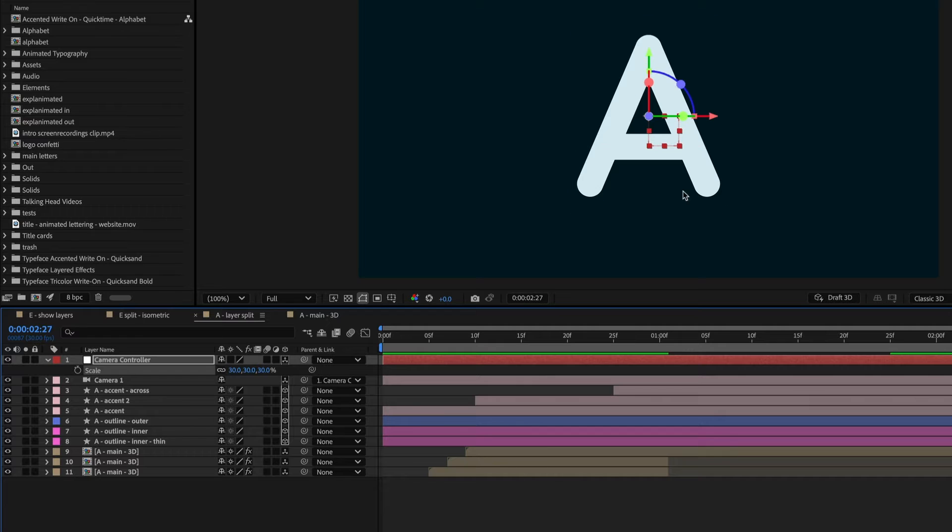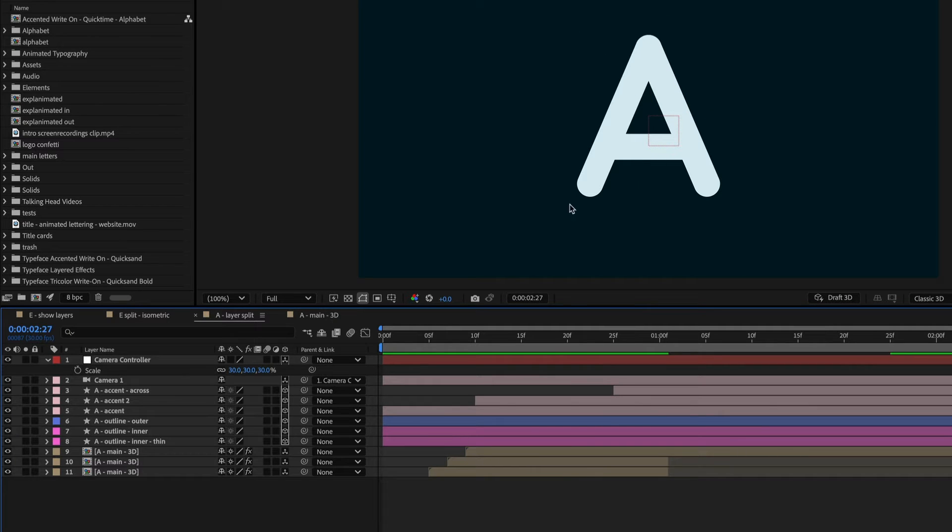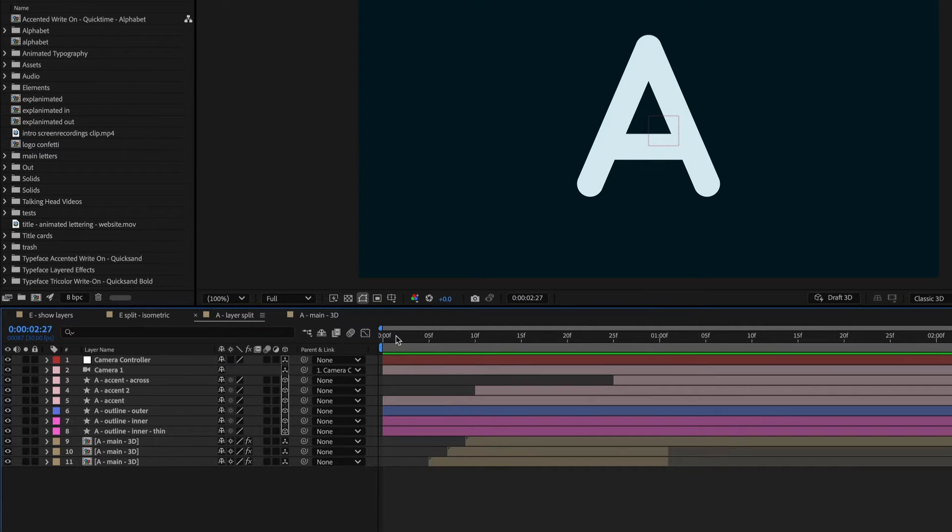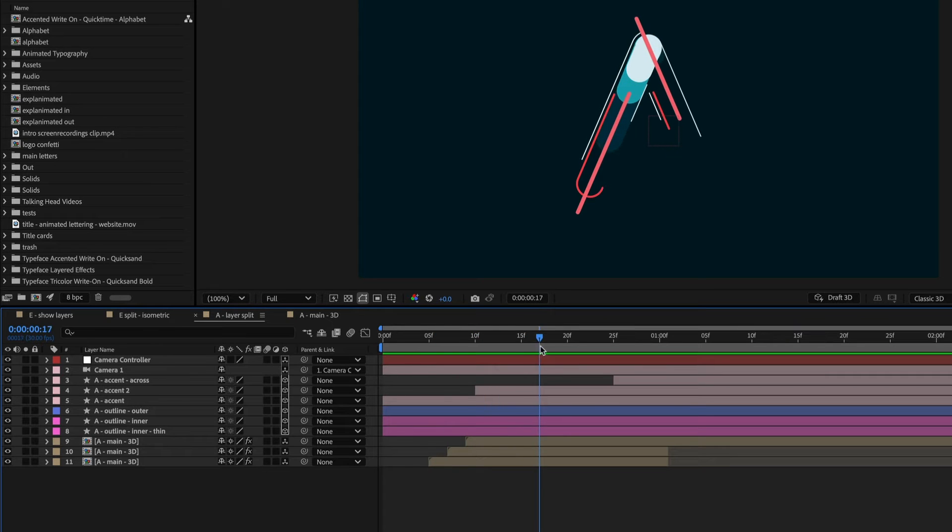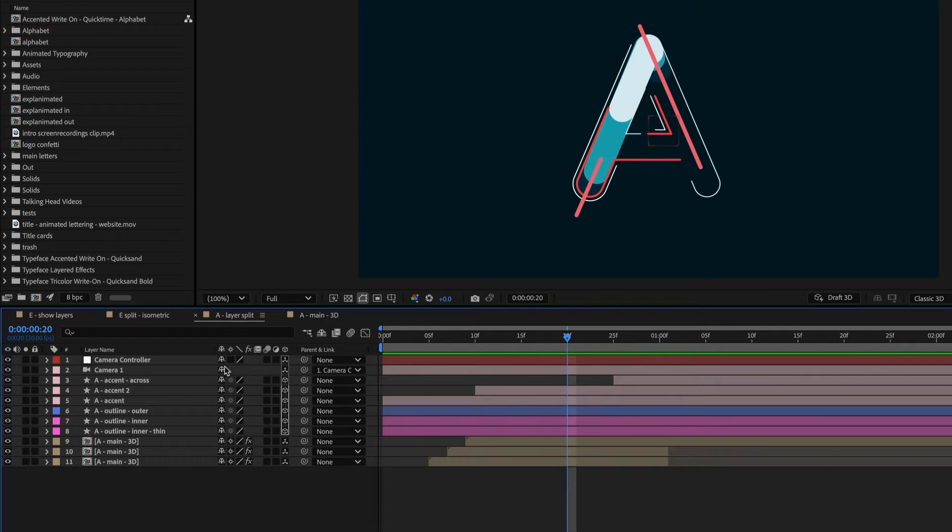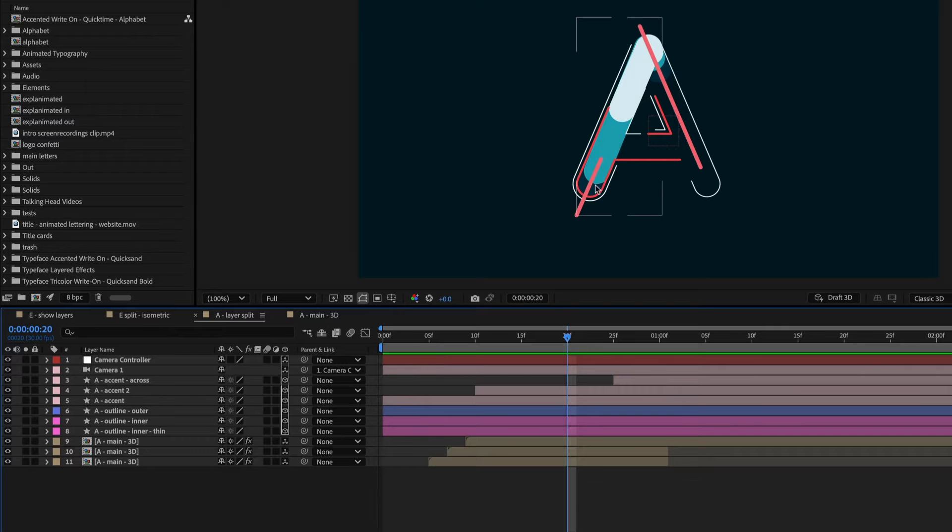And that will actually bring the letter closer so it looks bigger. As this letter animates in, maybe when it's about here, I want to rotate it into that 3D space and then split the layers apart.